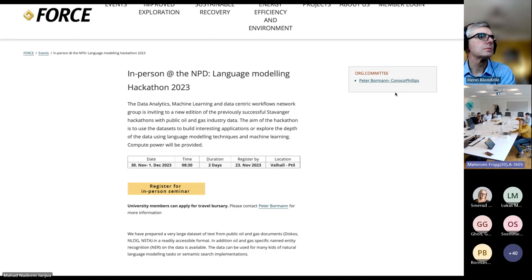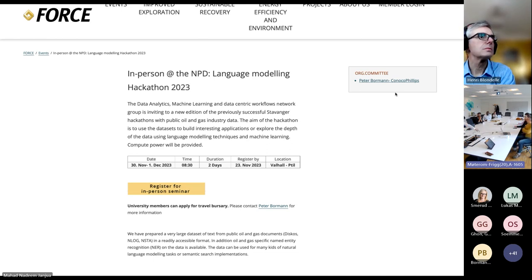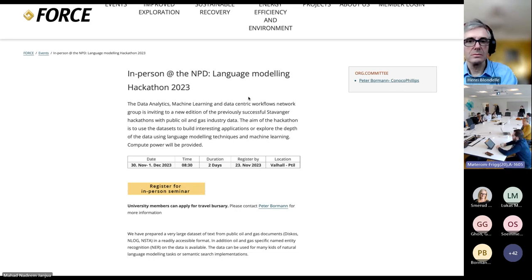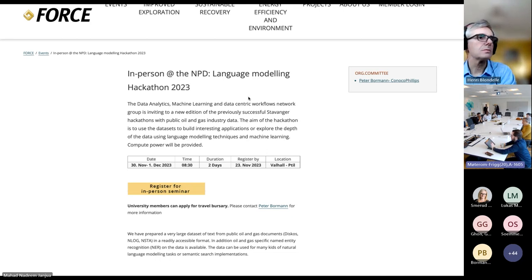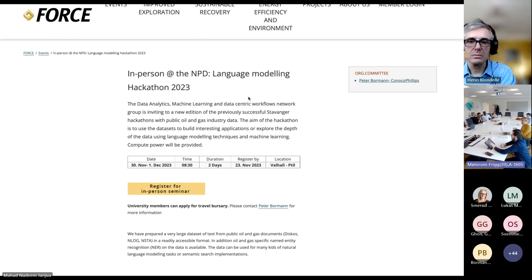I also wanted to make you aware that we have organized here in Norway a language modeling hackathon, still open for participation. The idea is that we will generate a very large dataset of Norwegian, British, and Dutch oil and gas data — so circum-North Sea. We have extracted text that will be available to play with in the hackathon where people can test out ideas with large language models. There will also be access to high-end computing via Microsoft. You can be a normal geoscientist or engineer if you'd like to learn more about it. Think about it and sign up.